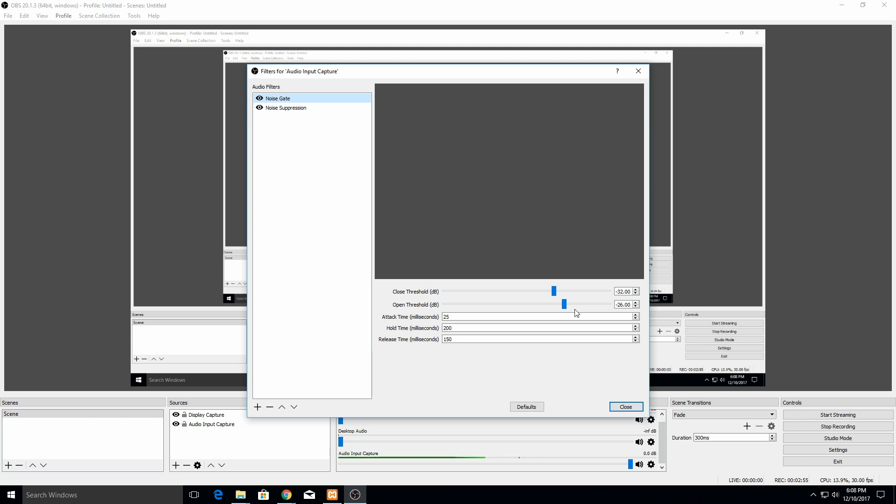How to adjust that one: if you're noticing your voice is getting cut off when you start to talk or it's not capturing some of the things that you wanted, then just turn the attack time down. If you are getting some really sharp bursts as you fade in, then just turn up the attack time.